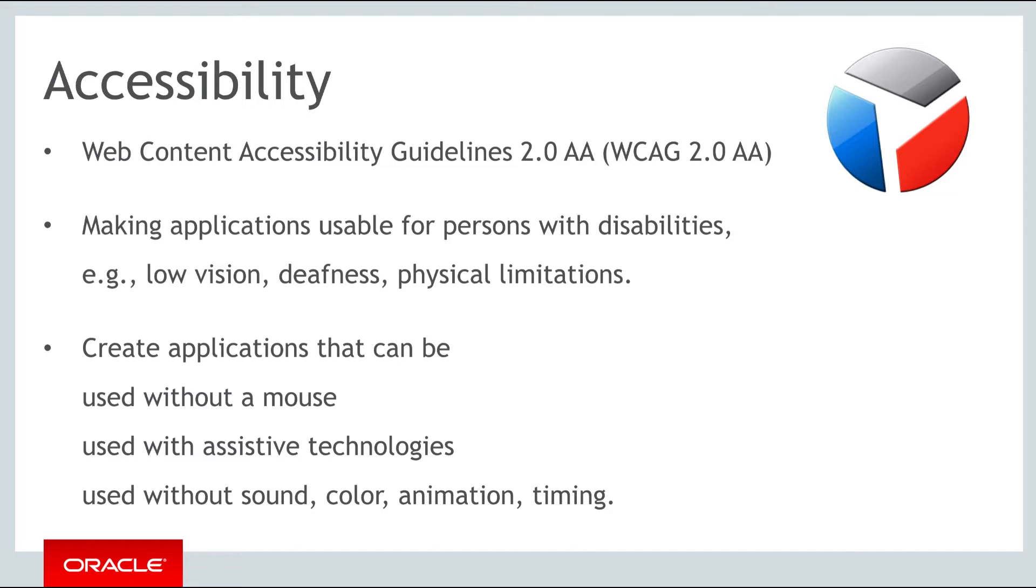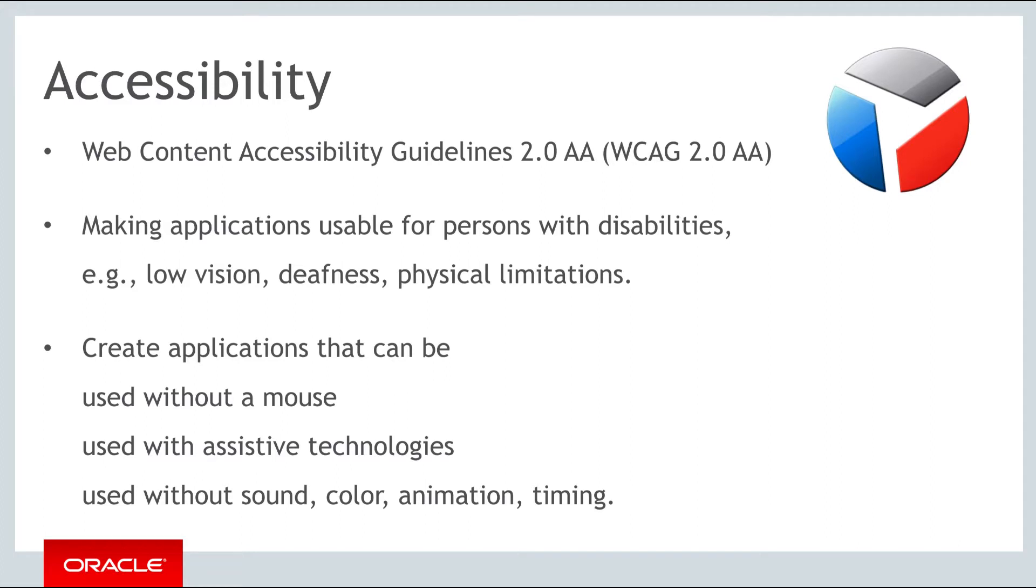JET components have built-in accessibility support that conforms with the Web Content Accessibility Guidelines version 2.0 at the AA level, WCAG 2.0 AA, which is developed by the World Wide Web Consortium. Accessibility involves making your application usable for persons with disabilities, such as low vision or blindness, deafness or other physical limitations.